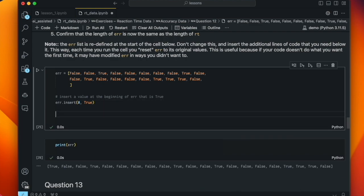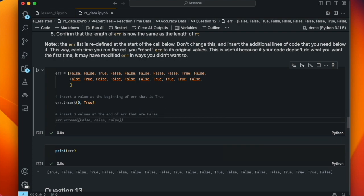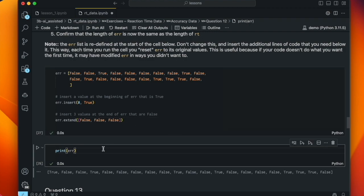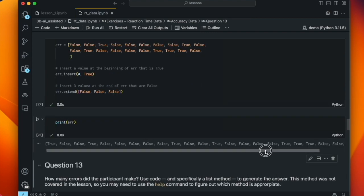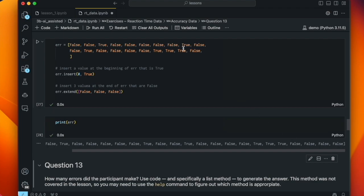The next prompt is: insert three values at the end of error that are false. Copilot responds with error.extend([False, False, False]). The extend method just extends the list by adding values to the end. It takes a single argument which is a list. We run that and print error: now we see three false values at the end, where before the last three values were true, true, false. So that worked exactly as intended.